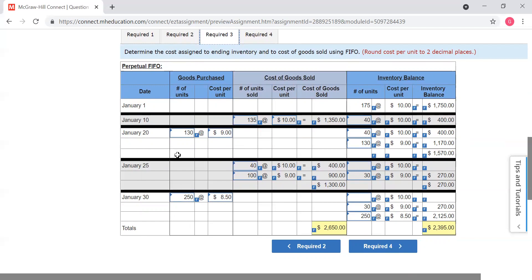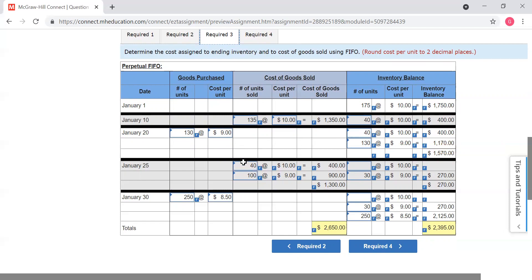Then what happens? Then we purchase some more. We purchase 130 at nine dollars a unit. So now what do we own? We own that 40 at ten dollars a unit and 130 at nine dollars a unit. Then we sell 140. Remember, we're first in, first out with this. So what's the first in? We're going to go back to the top — we still have 40 from that beginning inventory, so those are the first 40 that we sell. We don't own any more of those. Then your next 100 has to come out of this 130. So we sold 40 at ten dollars a unit and one hundred at nine dollars a unit. And what do we still own? 30 at nine dollars a unit.